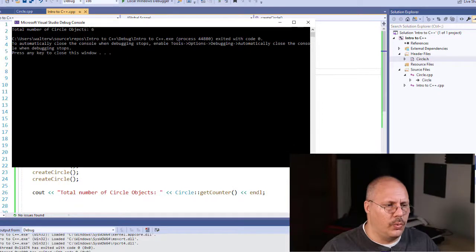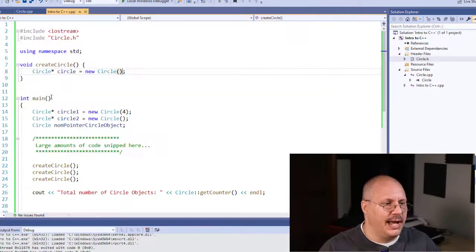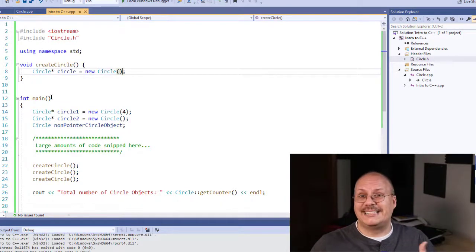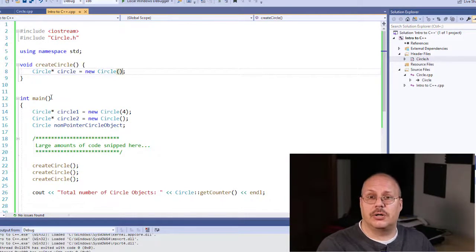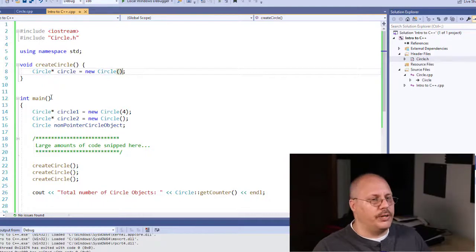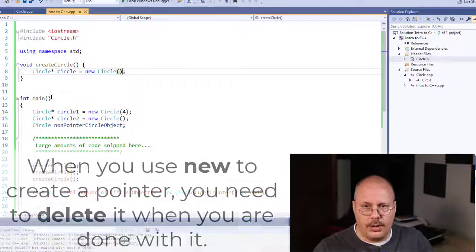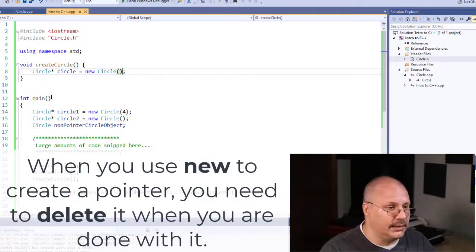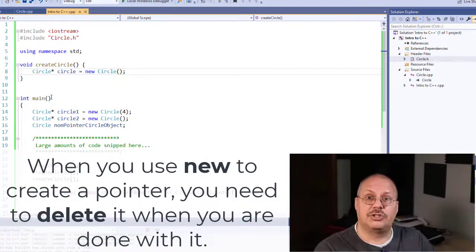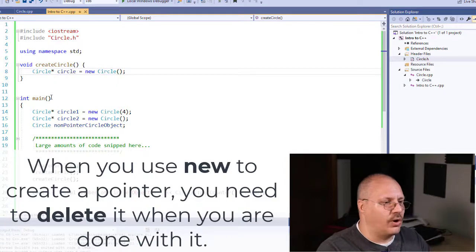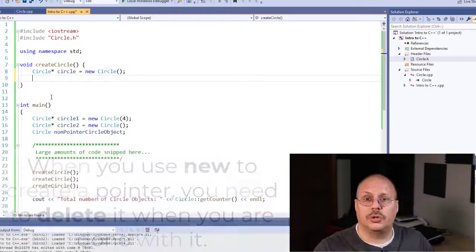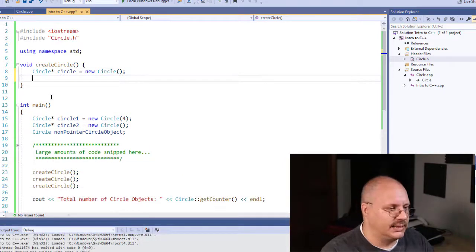So we have a couple of solutions, and this is often actually used inside of our destructor. Whenever we go and create a pointer, we need to delete it. And I'm going to demonstrate this inside of our createCircle. I'm also going to delete it.